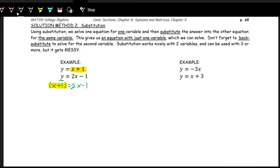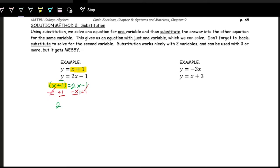To solve for x, we get all the constants on one side and all x terms on the other. Adding 1 to both sides and subtracting x from both sides, we get: on the left side 1 + 1 = 2, and on the right side 2x − x = x. So x = 2. That's one half of the solution — we still need to find the y value.